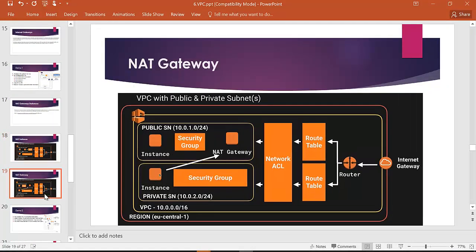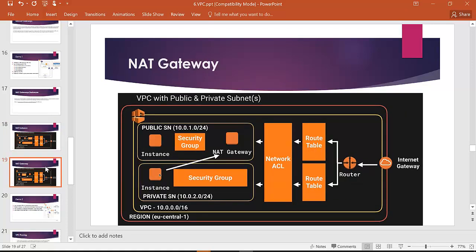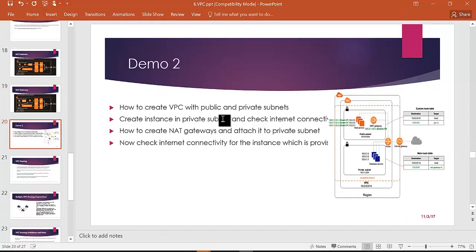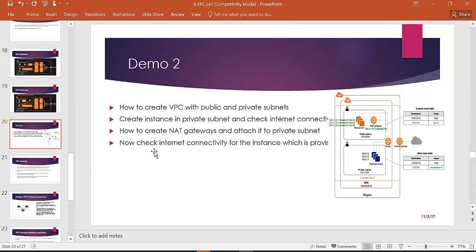There is also a NAT instance approach — you can create a NAT instance in the public subnet with a route table using the NAT instance ID. However, NAT gateway is much easier and better. We covered how to create a VPC with private and public subnets, create a NAT gateway, connect to the internet, ping google.com, create a private subnet, and modify the route table.